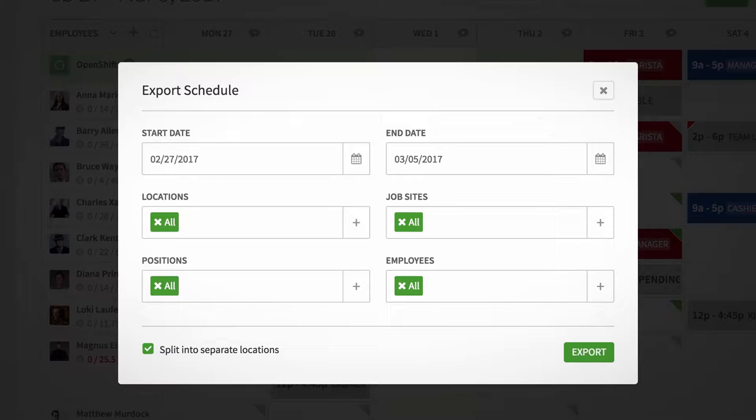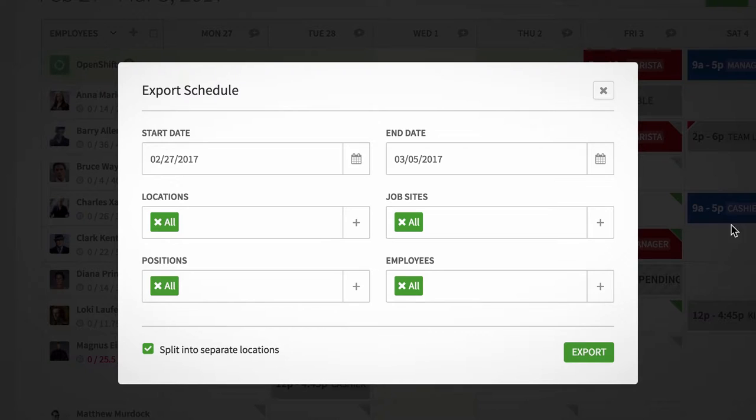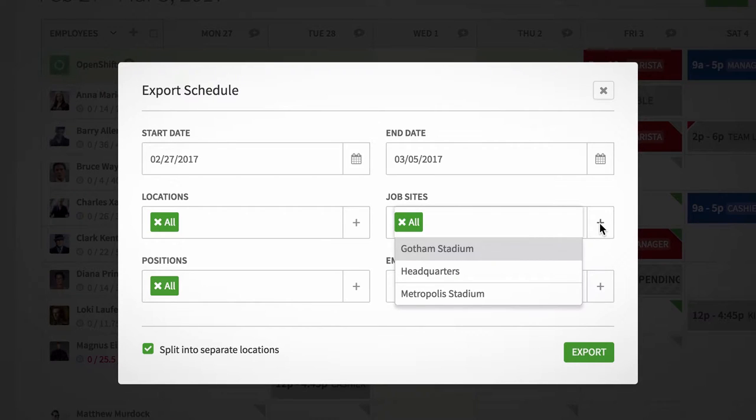In the window that comes up, select the job site in question and a date range that will cover all shifts scheduled there.